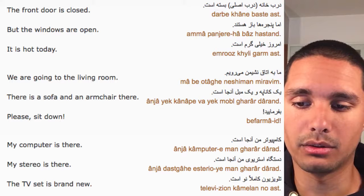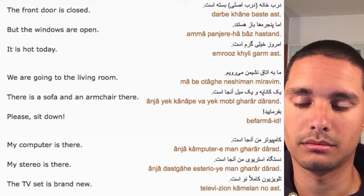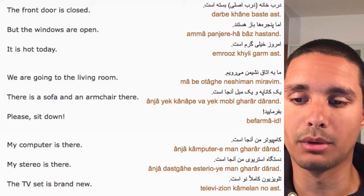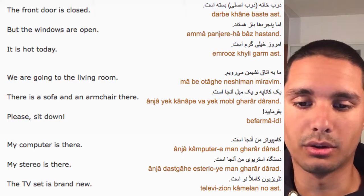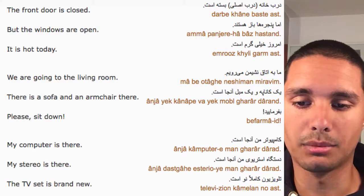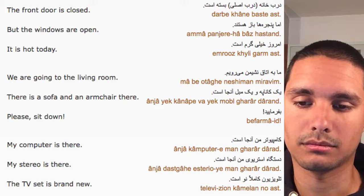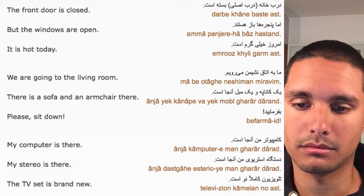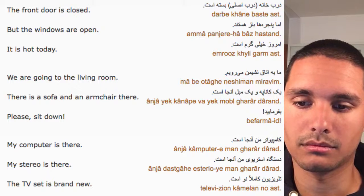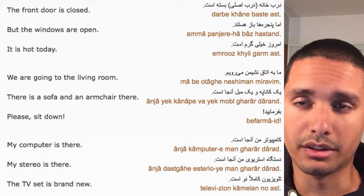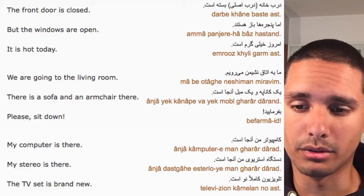We are going to the living room. There is a sofa and an armchair there.